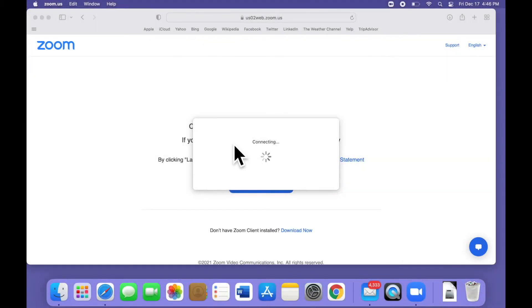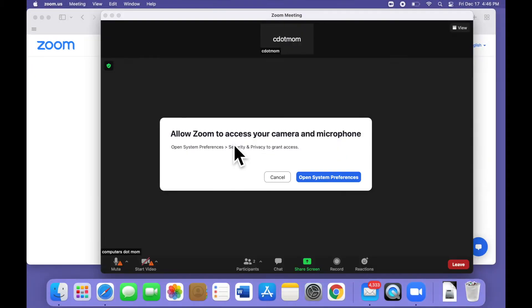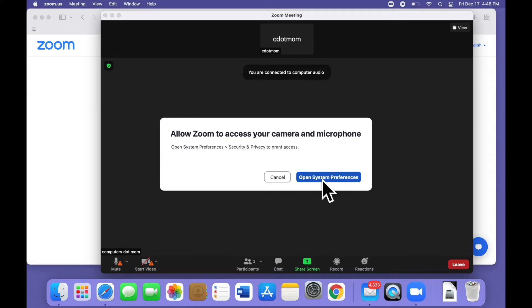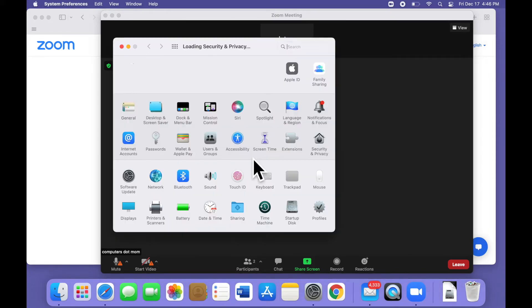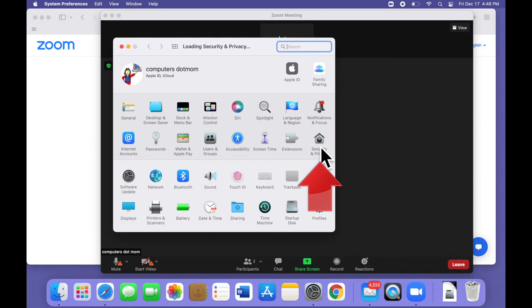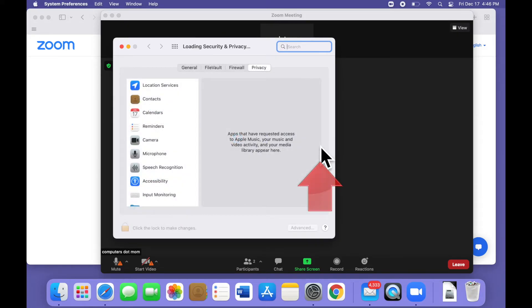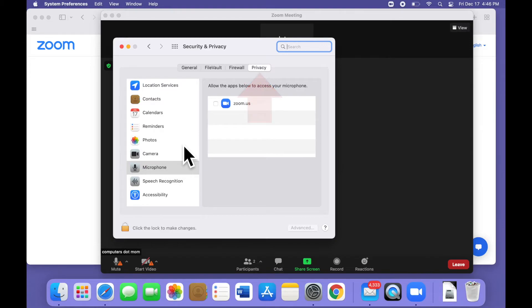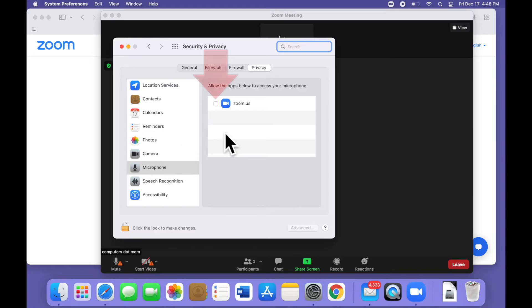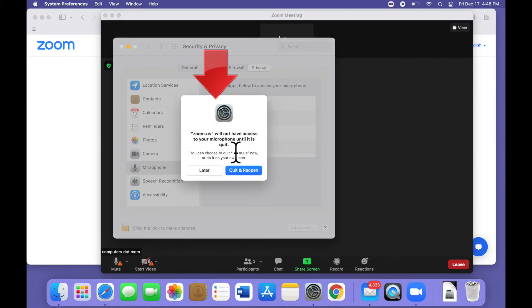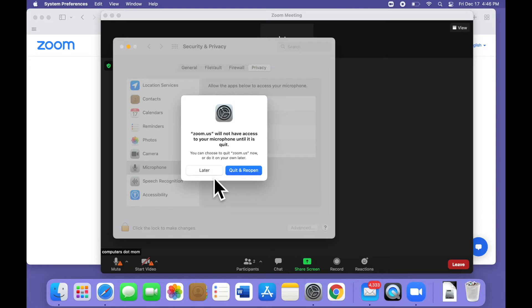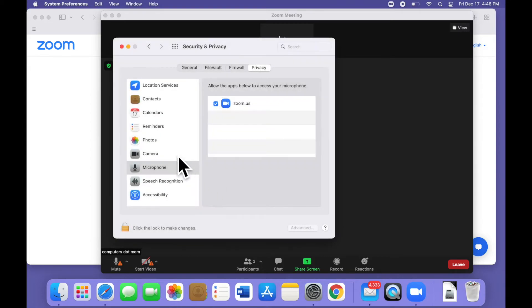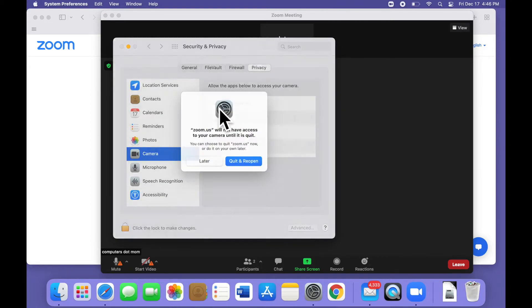On a Mac, though, it's a little more involved. The pop-up window directs you to Open System Preferences. In System Preferences, open Security and Privacy, and make sure you are on the Privacy tab right here. In the list on the left of the window, select Microphone and then put a check next to Zoom on the right to Grant Access. A window may pop up like this, telling you that you have to quit and reopen Zoom. In most cases, you can just click Later and it will work anyway. So let's do that. Then repeat the steps for camera if you're using video.